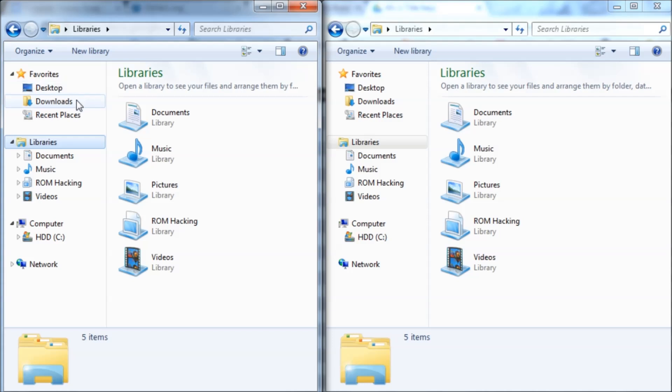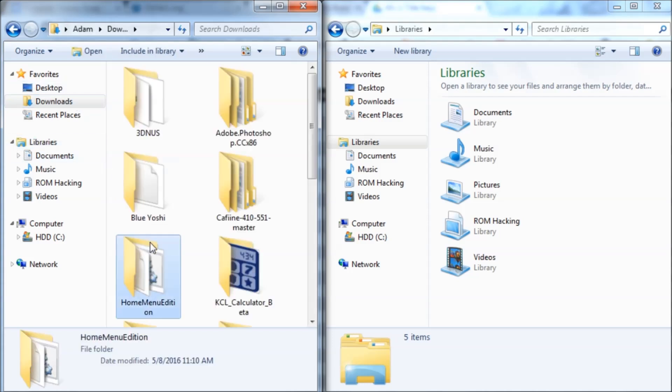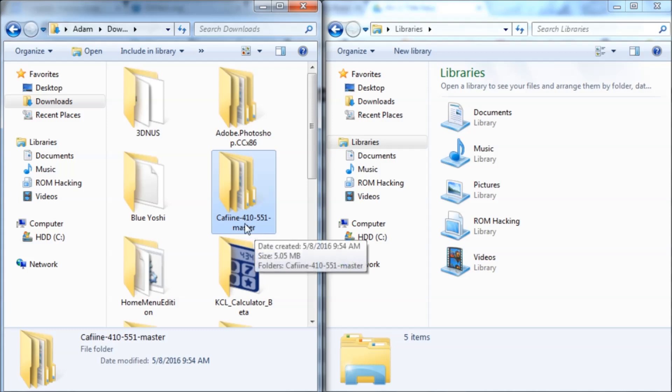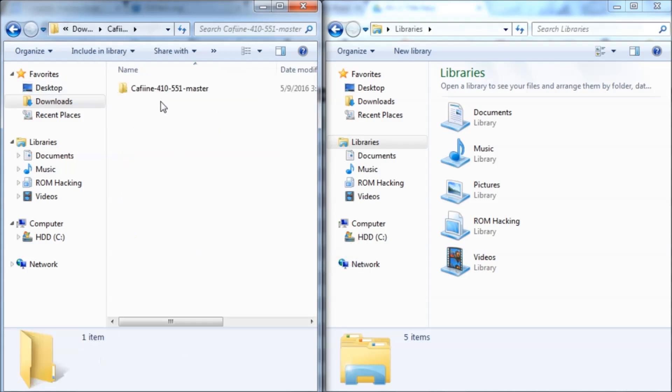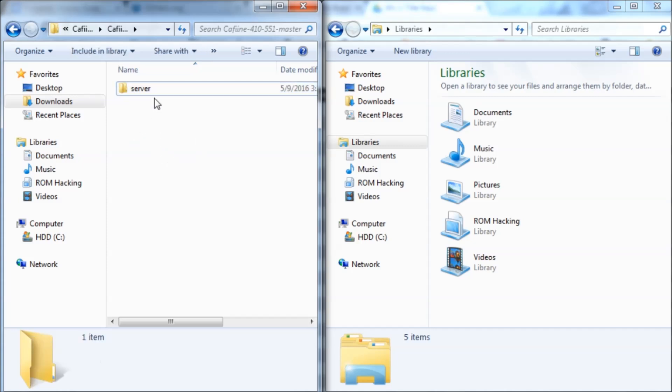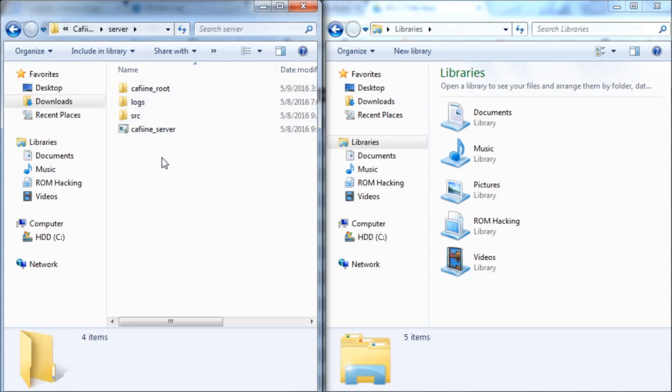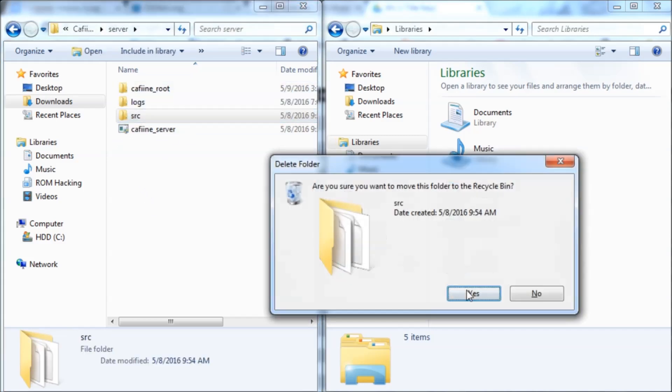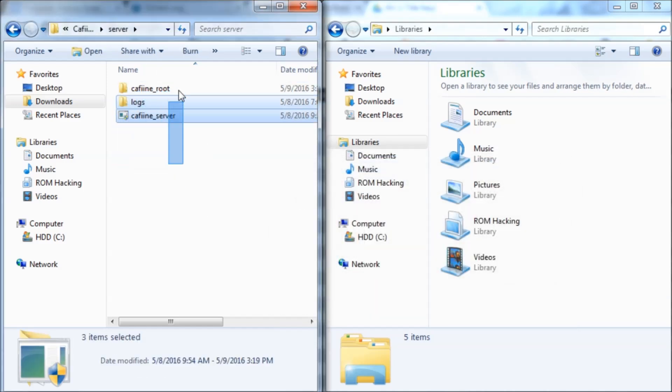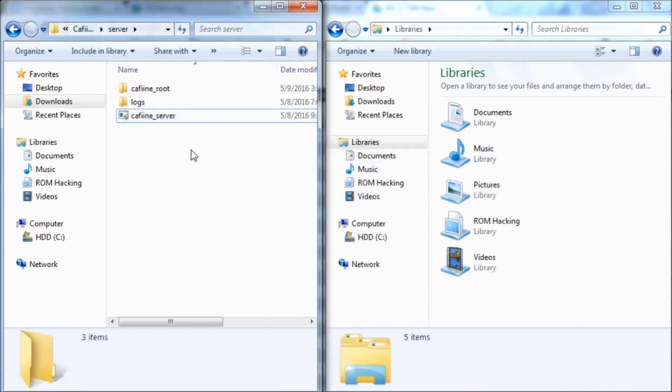You're going to download this file that I'll have linked in the description, Caffeine 4.1.0 to 5.5.1. Inside of that, I deleted all of the stuff that we're not going to need because that just makes less clutter. We're only going to need this folder, so if you want to delete the other two you can do that as well. You're going to go inside the server folder, and we can also delete this source folder. Now we just have three files.